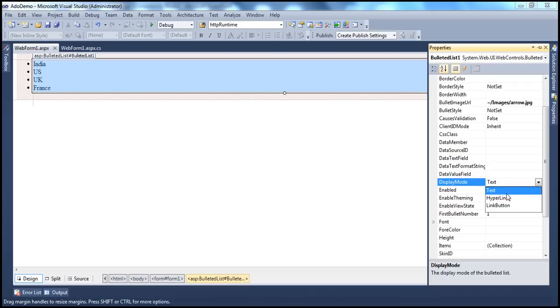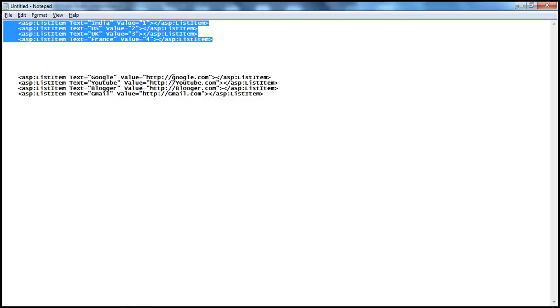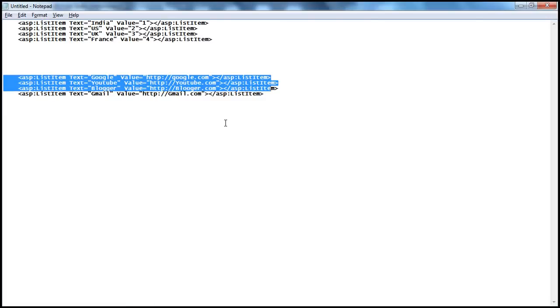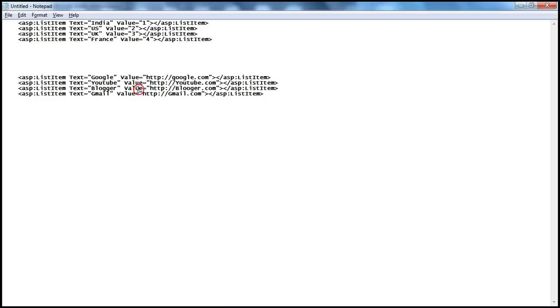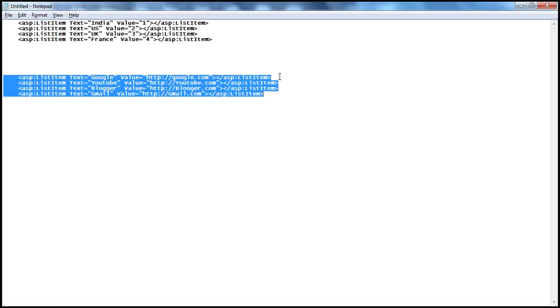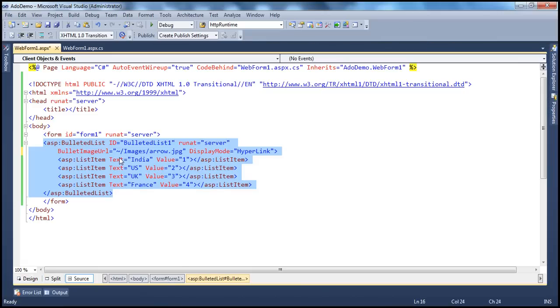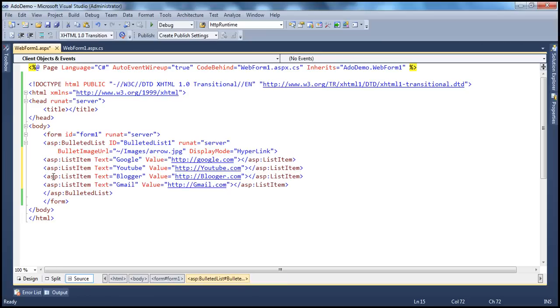But then you can also specify the display mode as hyperlink, in which case all these list items are clickable. The user can actually click them and go to the respective pages or even external sites. Now, let's say I want these hyperlinks. When you want your list items within the bulleted list to be hyperlinks, then the value will actually be the URL to which you want to navigate. It could be a page within your application, or it could be an external site. So let's copy these list items just to save some time. And in the source, instead of using these list items, I'm going to use these ones.